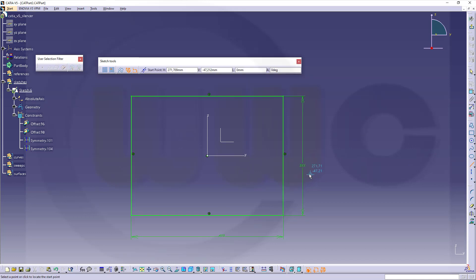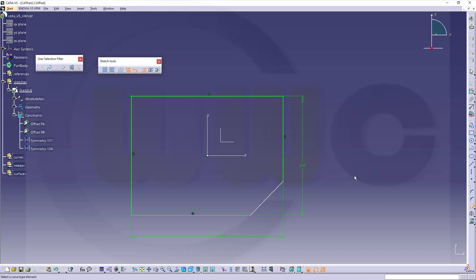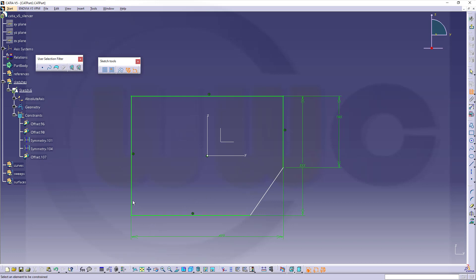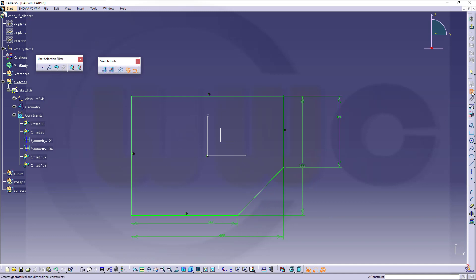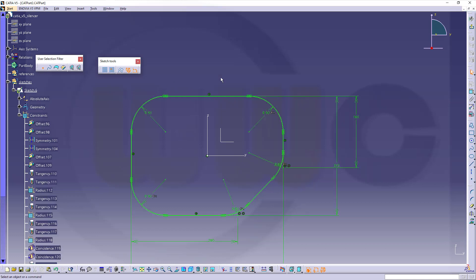Then I need a line to trim that object. Go for quick trim like this. Add two dimensions: from this point to that line it should be 180, and another one from this line to that point which should be 280. Now I want to fillet all corners, so I'll use my user selection filter, select all points, go to fillet corner — this should be 90mm radius — and all corners are filleted.